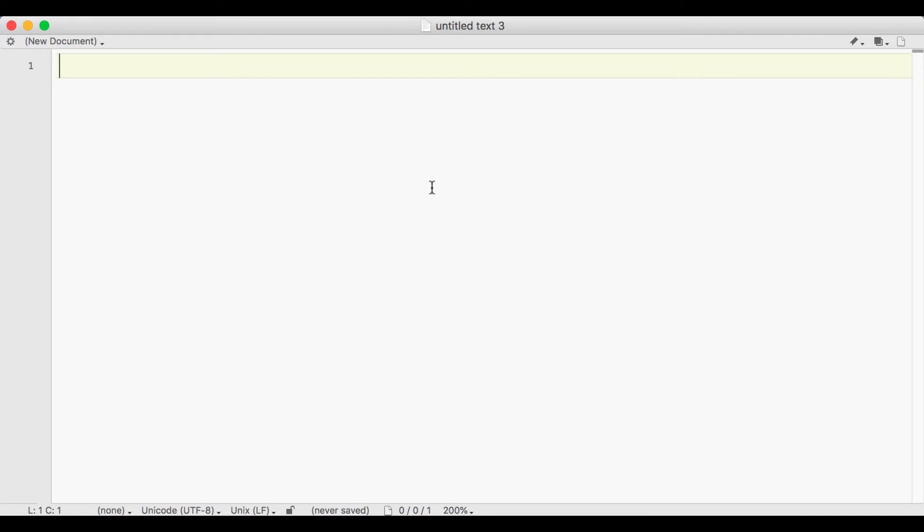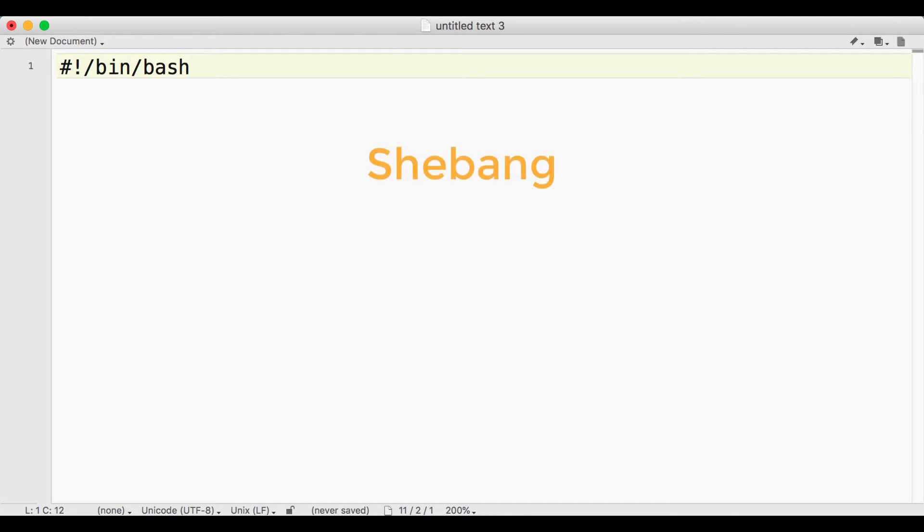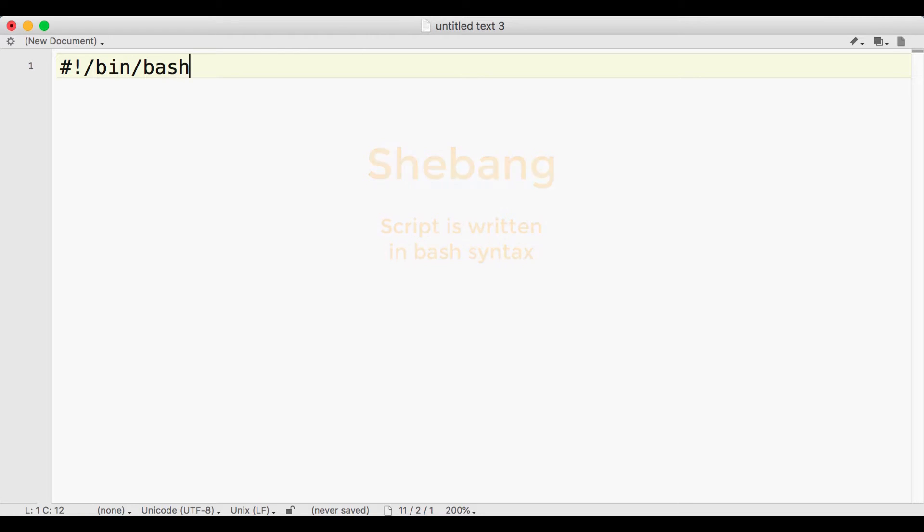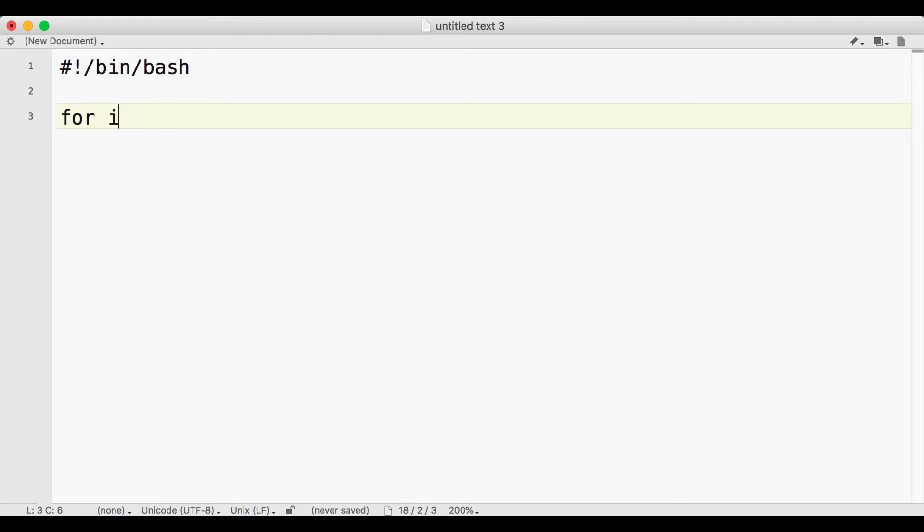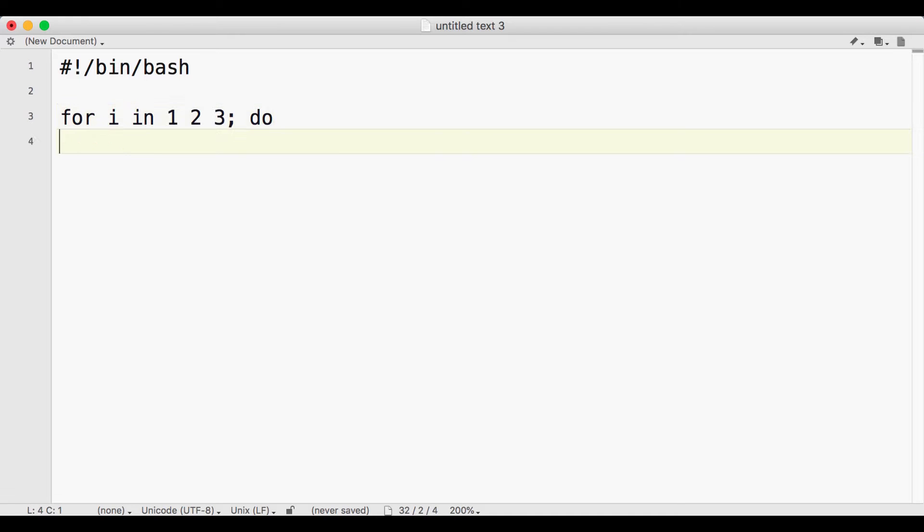Once you've downloaded TextWrangler, open it and write this code on the first line. This line of code is called a shebang, and it means that the following code should be interpreted with a bash shell and follow bash syntax. Next, write one of the for loops you saw previously, such as this.